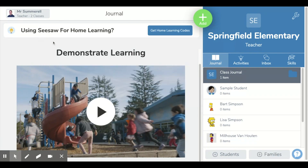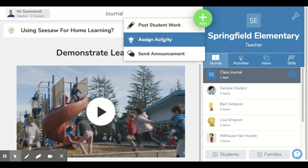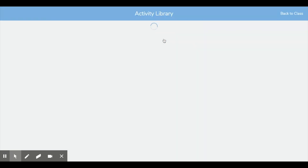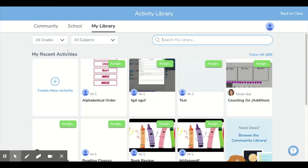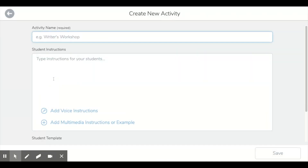So the first thing you want to do is go to your green add button and assign an activity. Once you're in there, you want to create a new activity.